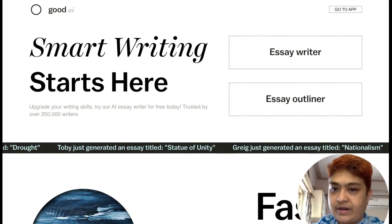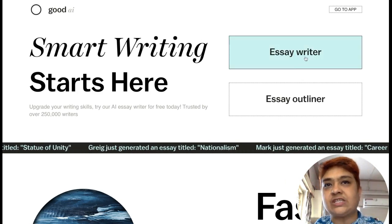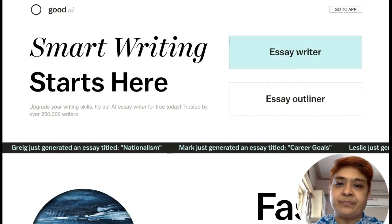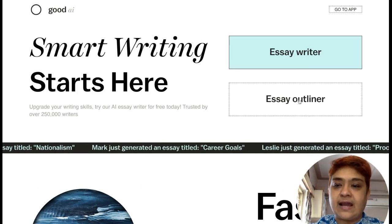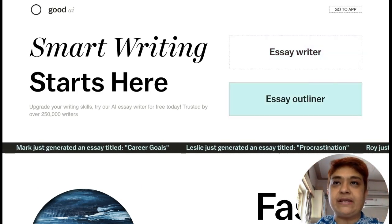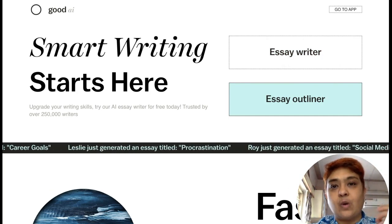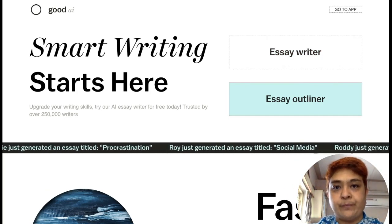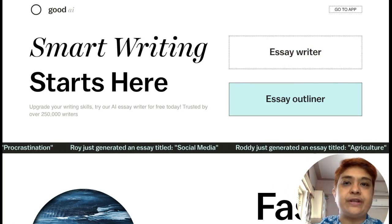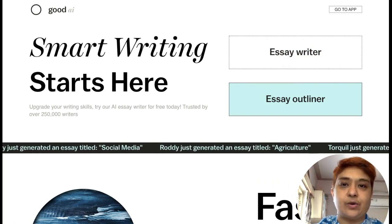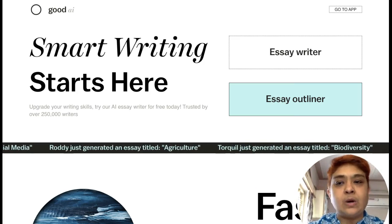There are two ways in which good.ai will help you. One is the Essay Writer, where you simply give the title and word count and it will write the essay for you. The other is the Essay Outliner, where you give the title and it generates the outlines — the points — which can be used later as pointers for writing your own essay in your own words or using any other tools.